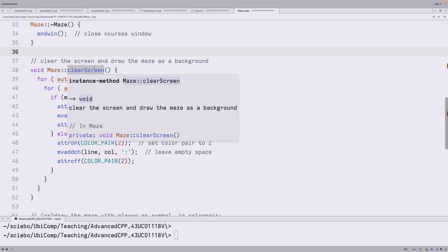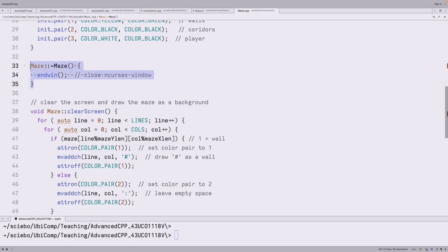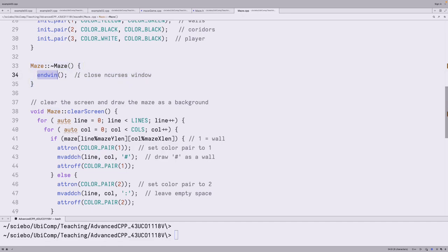The draw method does call clear_screen internally — that's where we use it. Note that in the CPP file you don't need to write 'private' or 'public' — that's only needed in the header file. The destructor here calls endwin() from ncurses automatically: as soon as our main function returns, the maze object is destroyed, the destructor fires, and the ncurses window is properly closed. This is one example of what a destructor can do usefully — and the nice thing is we don't need to explicitly call this cleanup in the maze game CPP file.